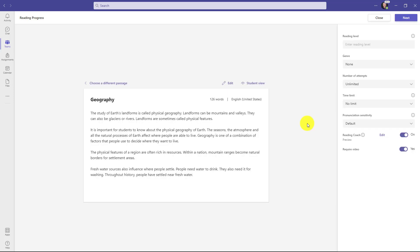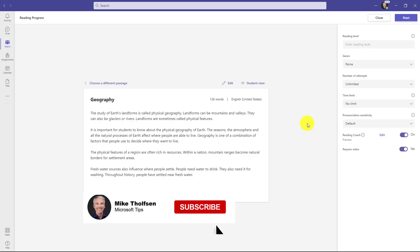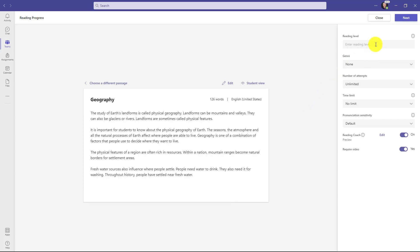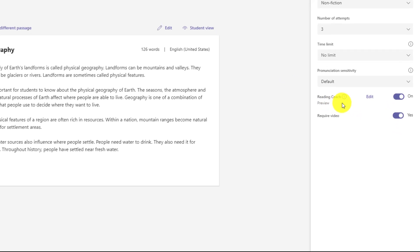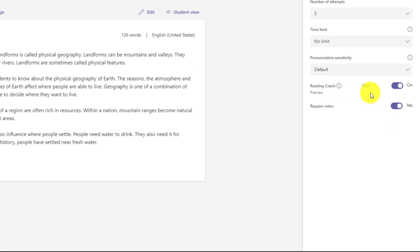Here's my geography passage and just like I normally can, I'll set things like reading level, genre, number of attempts and I'll do that quickly. Now you'll see this new area called reading coach that's been enabled and by default it is on. You can turn that to off if you don't want to use the reading coach, but we're going to leave it as on.